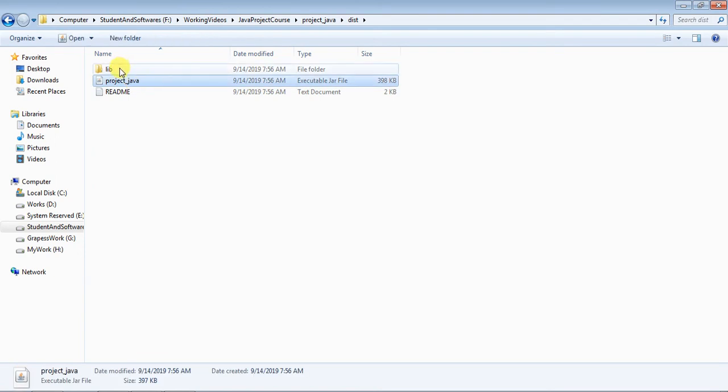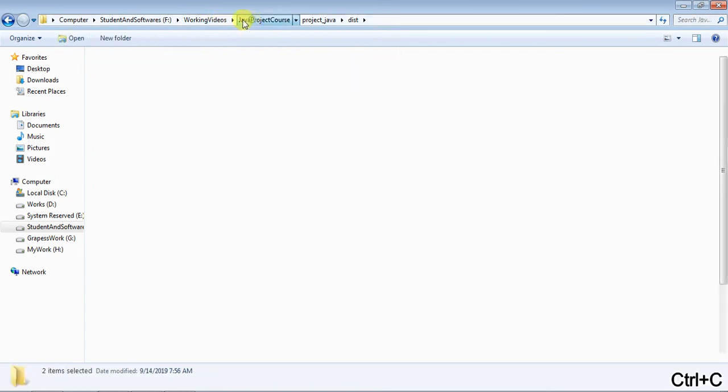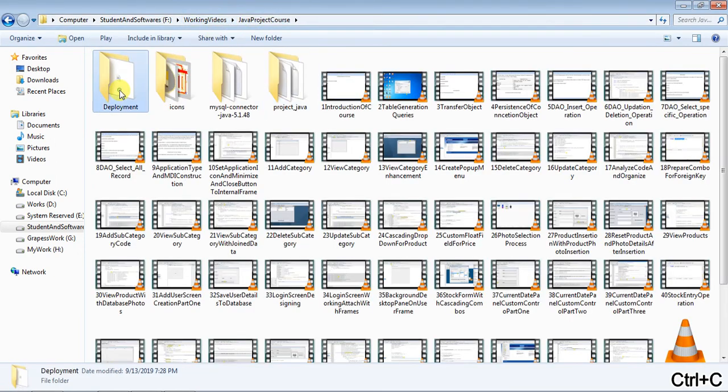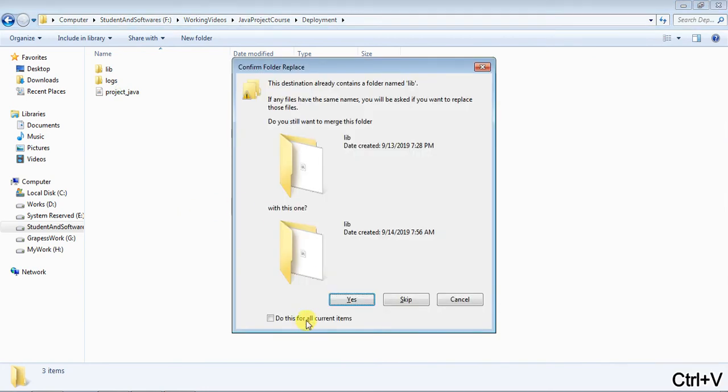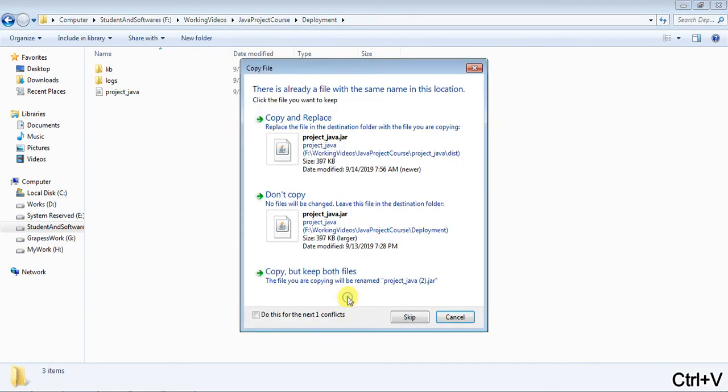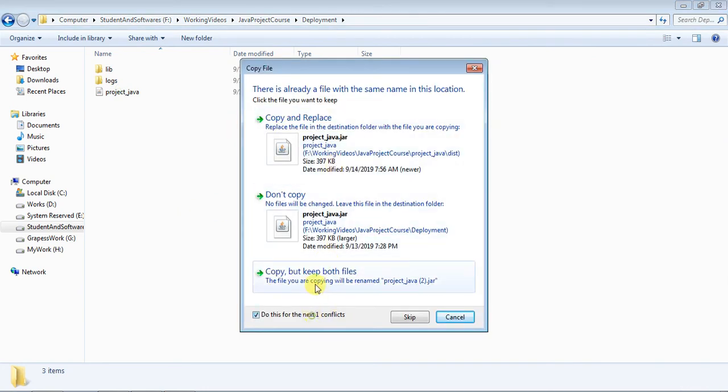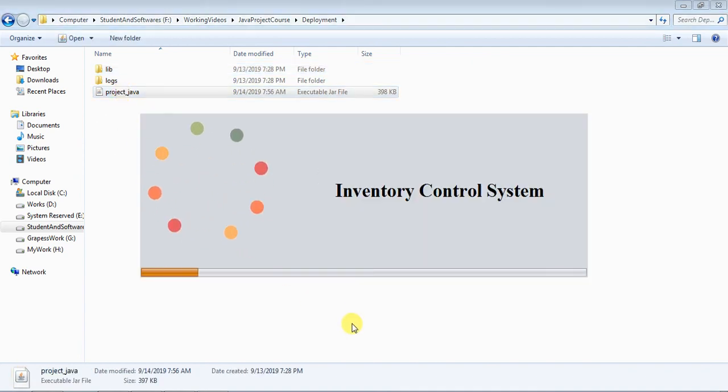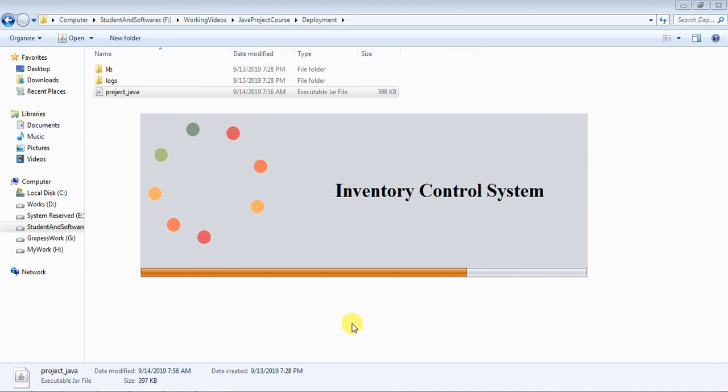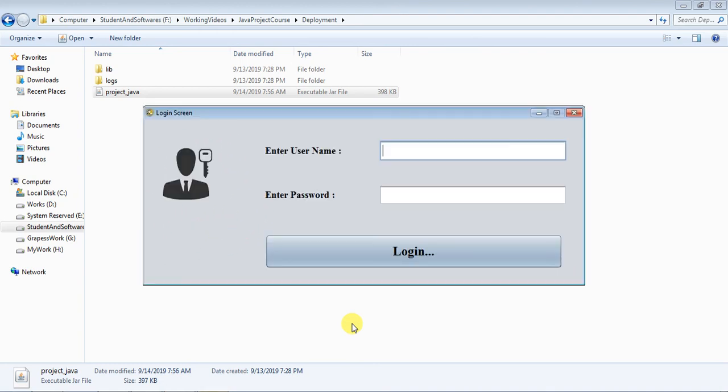And then go to dist. And I copy these two files. And I paste it. I replace all the files. Again execute it. And let's see. It's shown me the pictures.